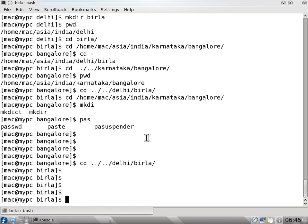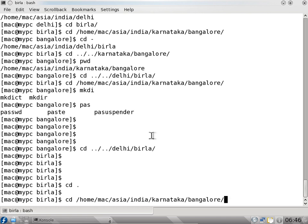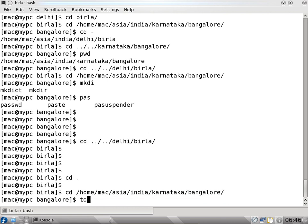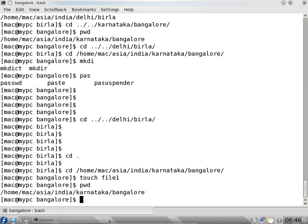cd dot dot is the previous directory. I can move files. For example, I will create a file using touch - touch file one. Okay, we created file one using touch.